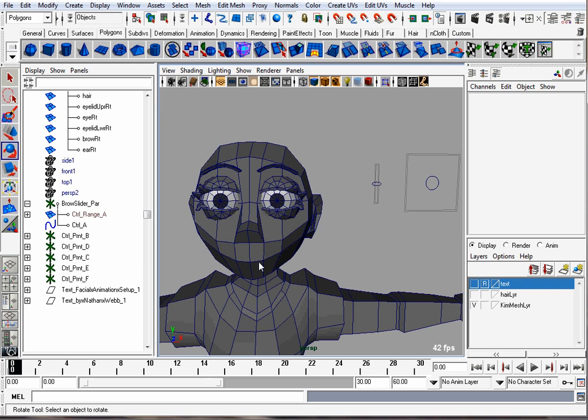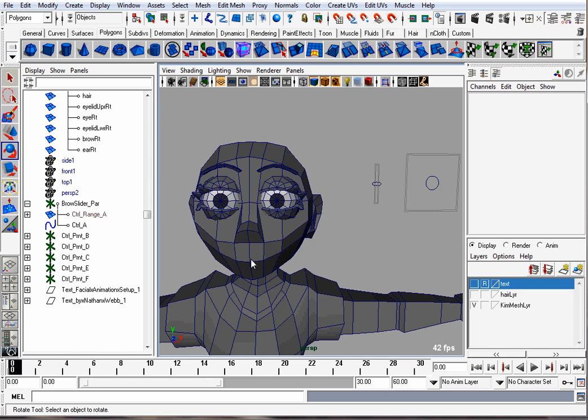Usually character meshes for a face are all one object and they have blend shapes or bones which drive the face. But I like keeping things simple. So we're going to use a NURBS circle for the mouth, make it planar, and then we'll have some blend shapes to open and close and make it wide and narrow.